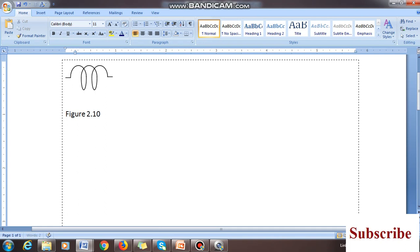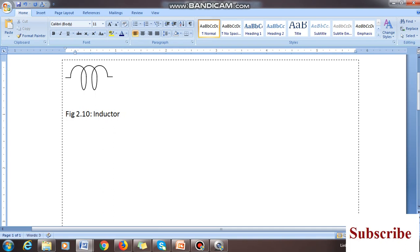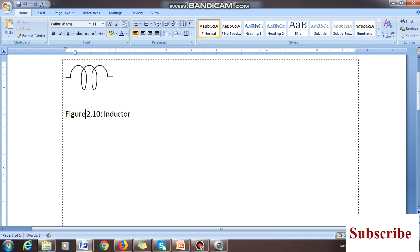Now give the figure caption — for example, 'Figure 2.10: Inductor'. If you write the full word 'Figure', do not put a dot after it. If you write the abbreviation 'Fig.' then you put a dot, because the dot means the word is not complete. But if you write the full word 'Figure', don't put a dot.